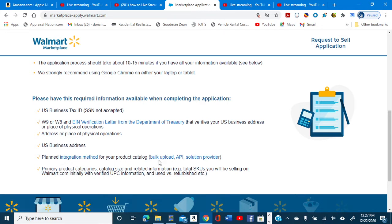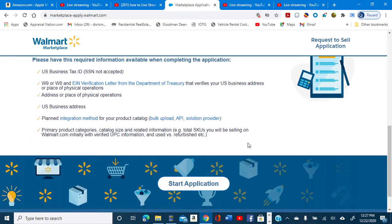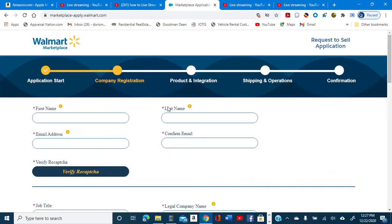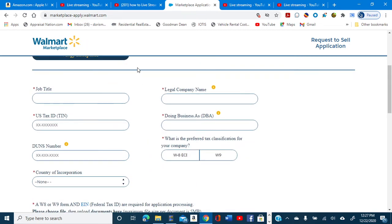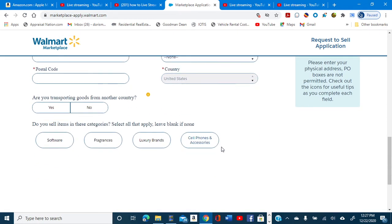And your integration method — how are you going to do it? You can bulk upload, use API, or go with a solution provider. I recommend doing a solution provider. Once you have all of this information, you go here to start your application. When you click on start your application, it's going to start asking you for the information that was just shown, so you need to have all of that prior to filling in this part of the process.